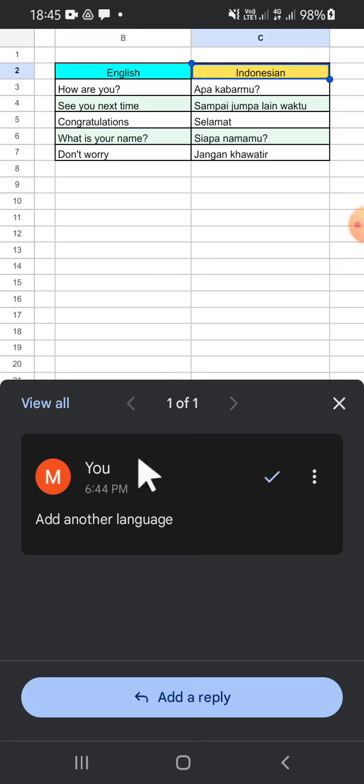comments in Google Sheets. I hope this video will be useful for you. Thank you so much for watching and see you on the next video.